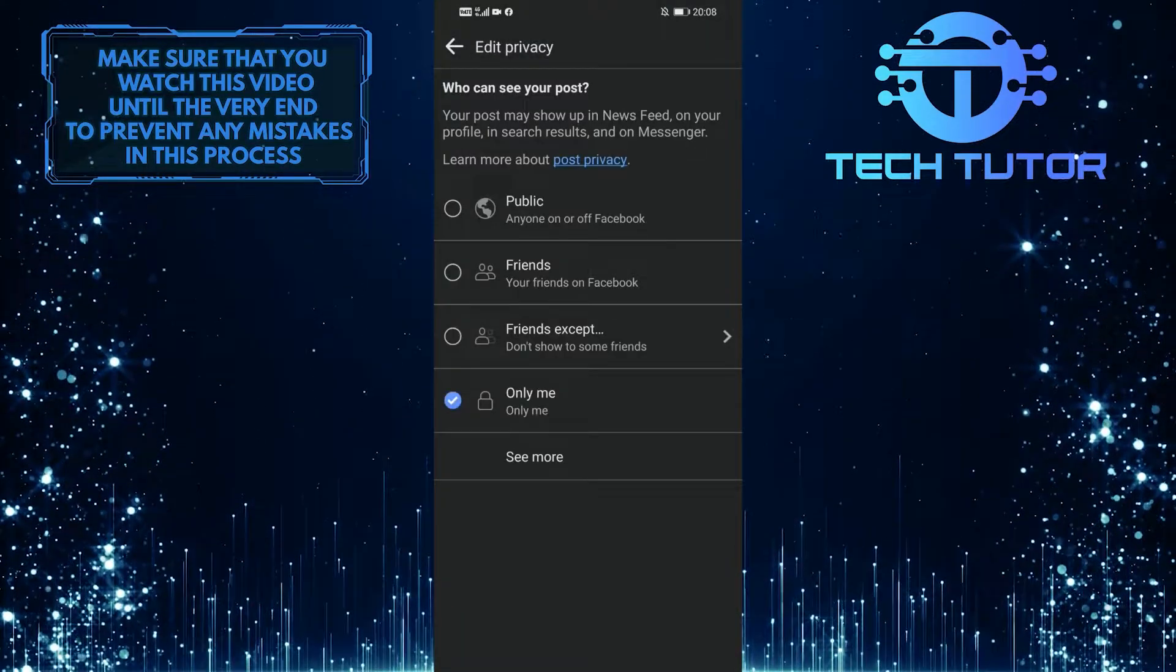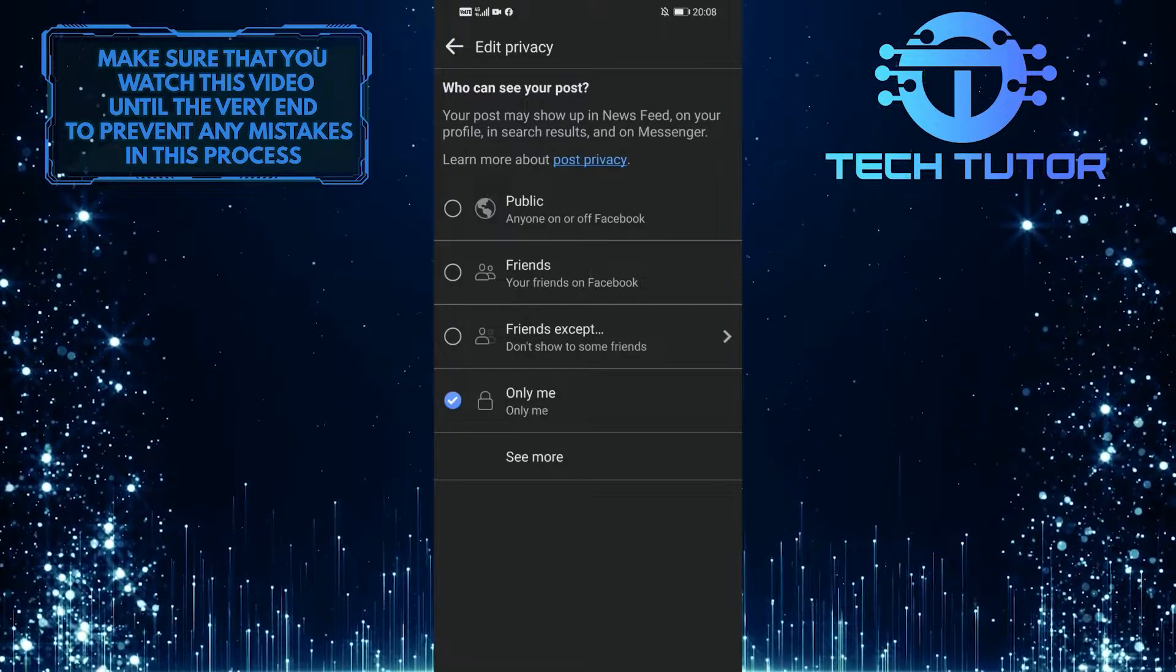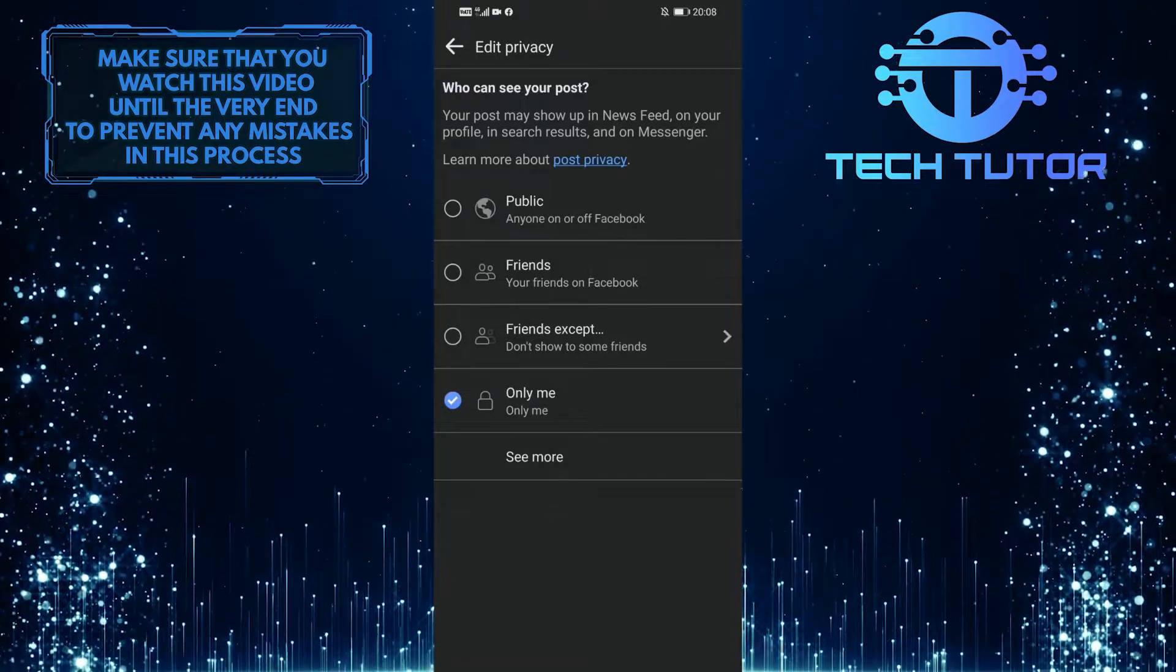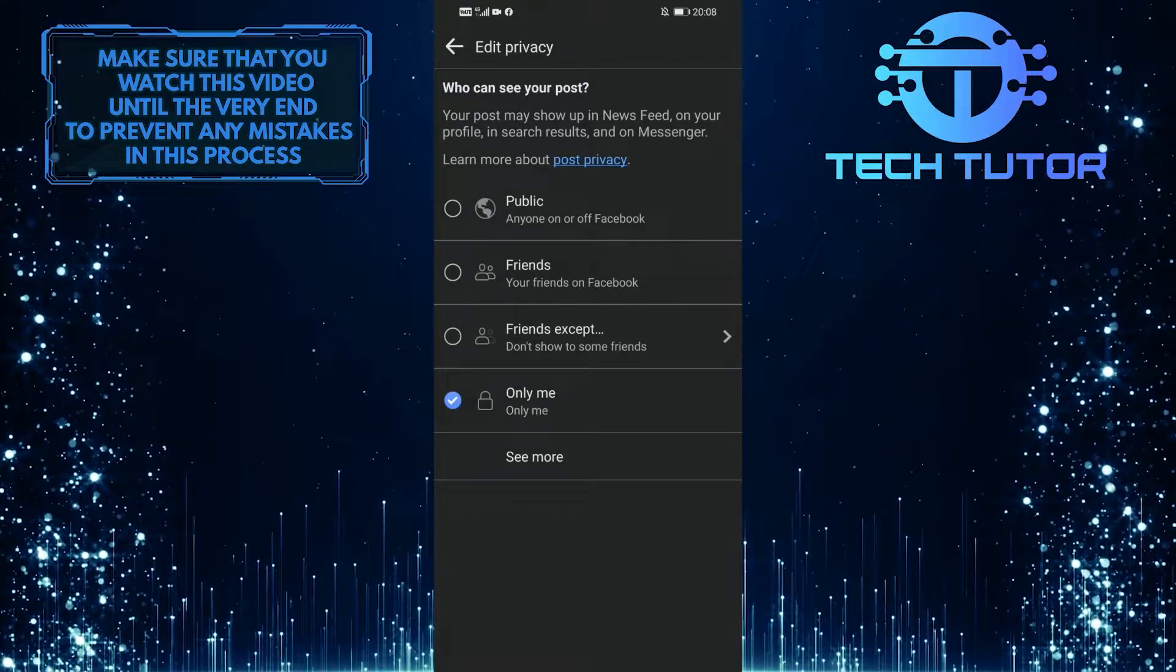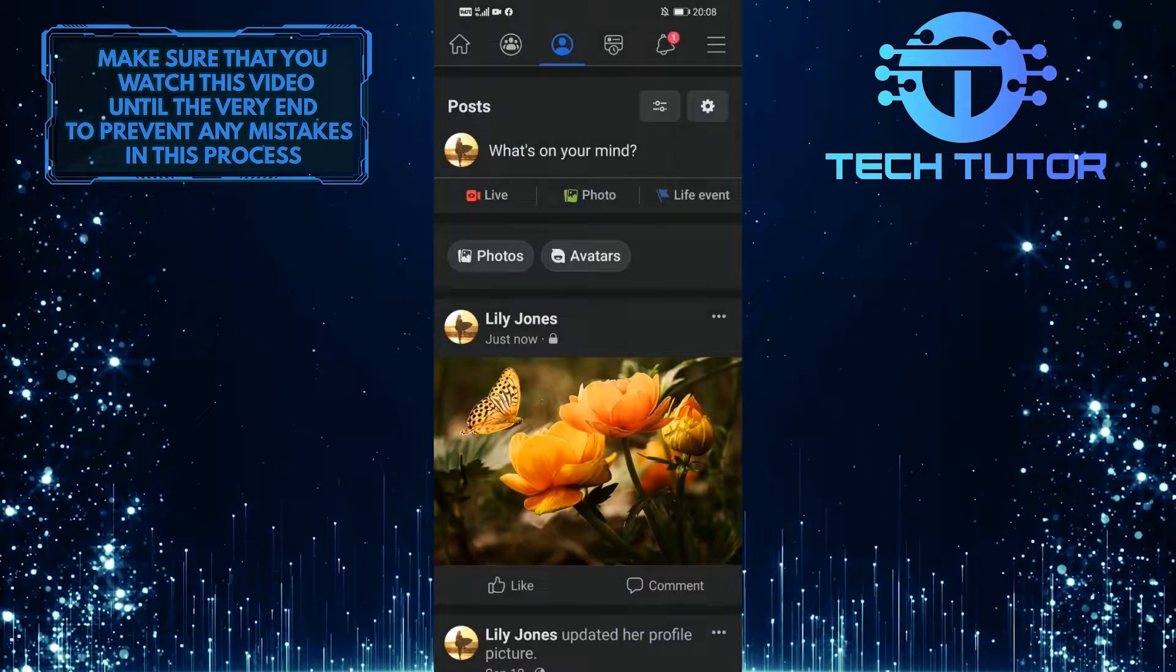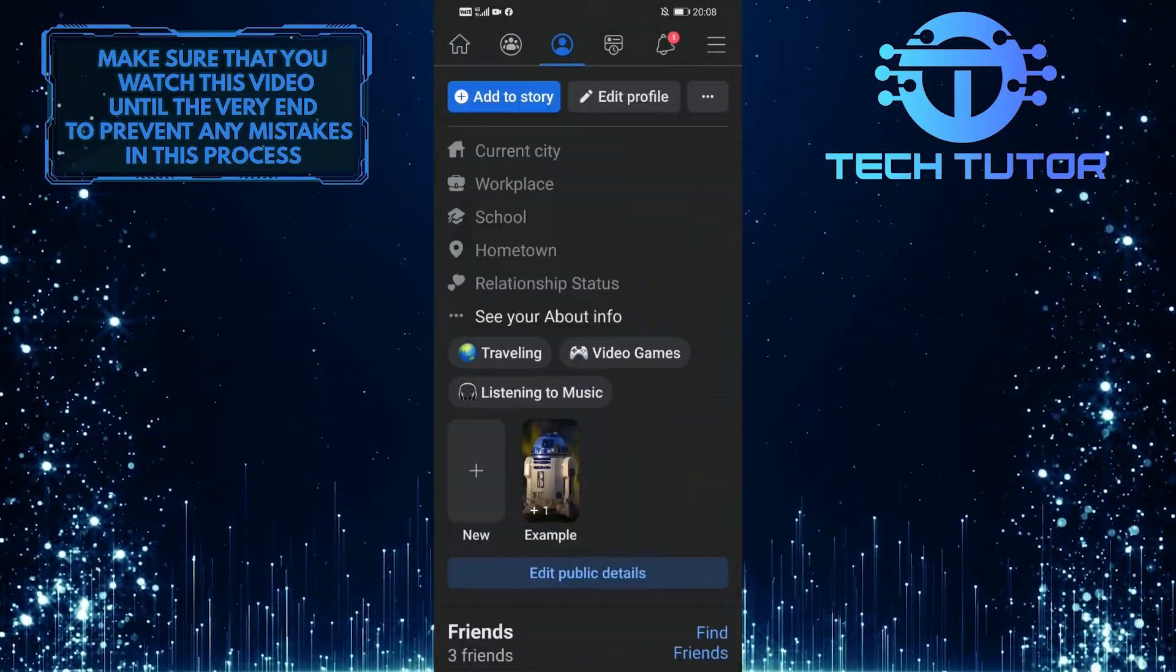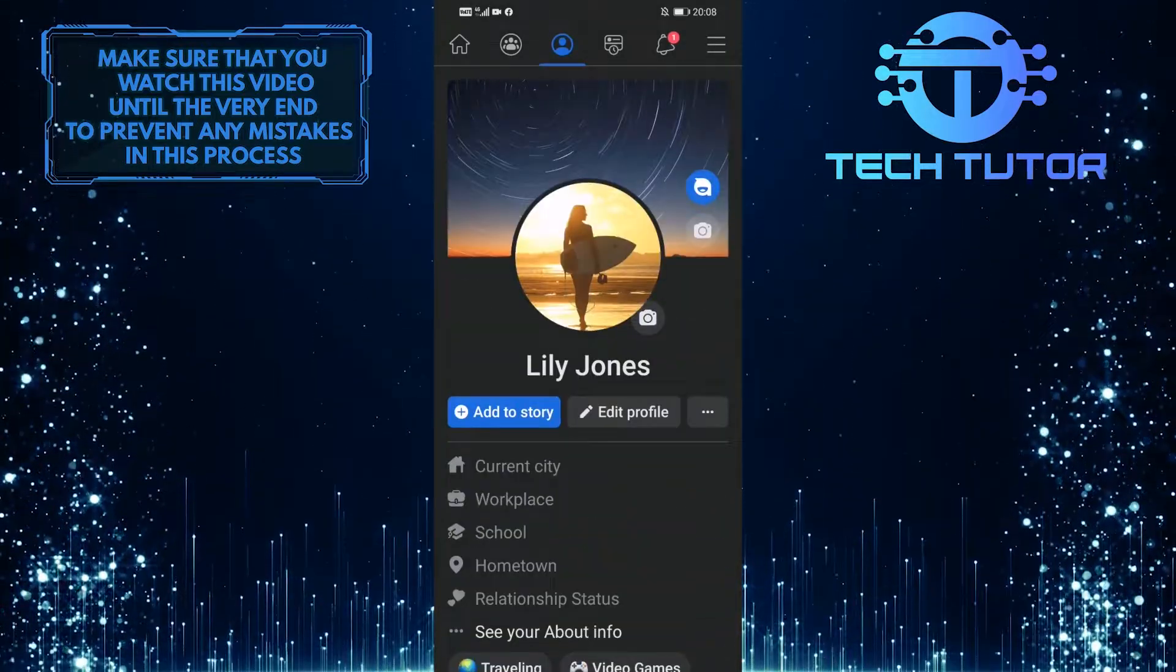In order to disable comments, you need to make your post public, so go ahead and tap on Public. After that, scroll up and refresh your Facebook profile.